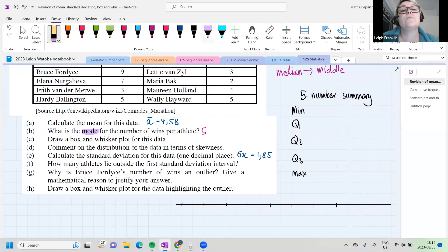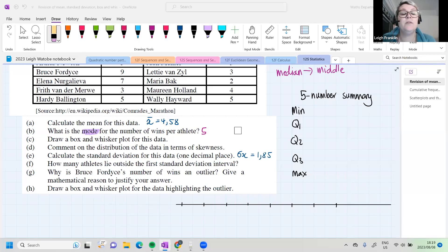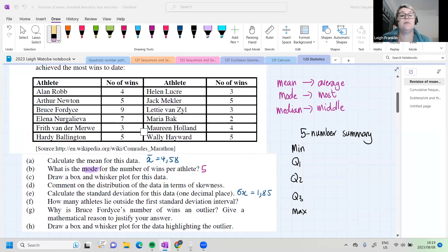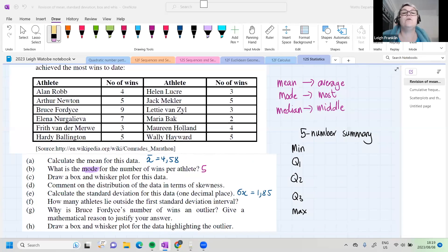There's the table. I was busy drawing the box and whisker plot.